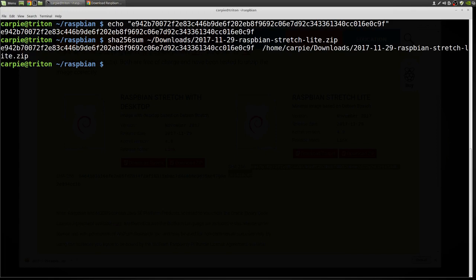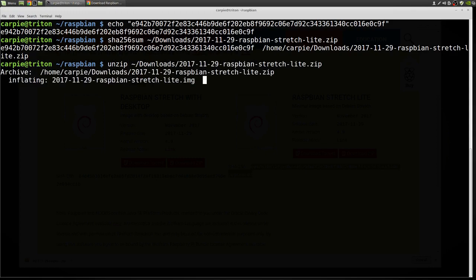Okay, that appears to match. So let's unzip the package. This will bring the image file out of the zip file so we can actually write it to our SD card.